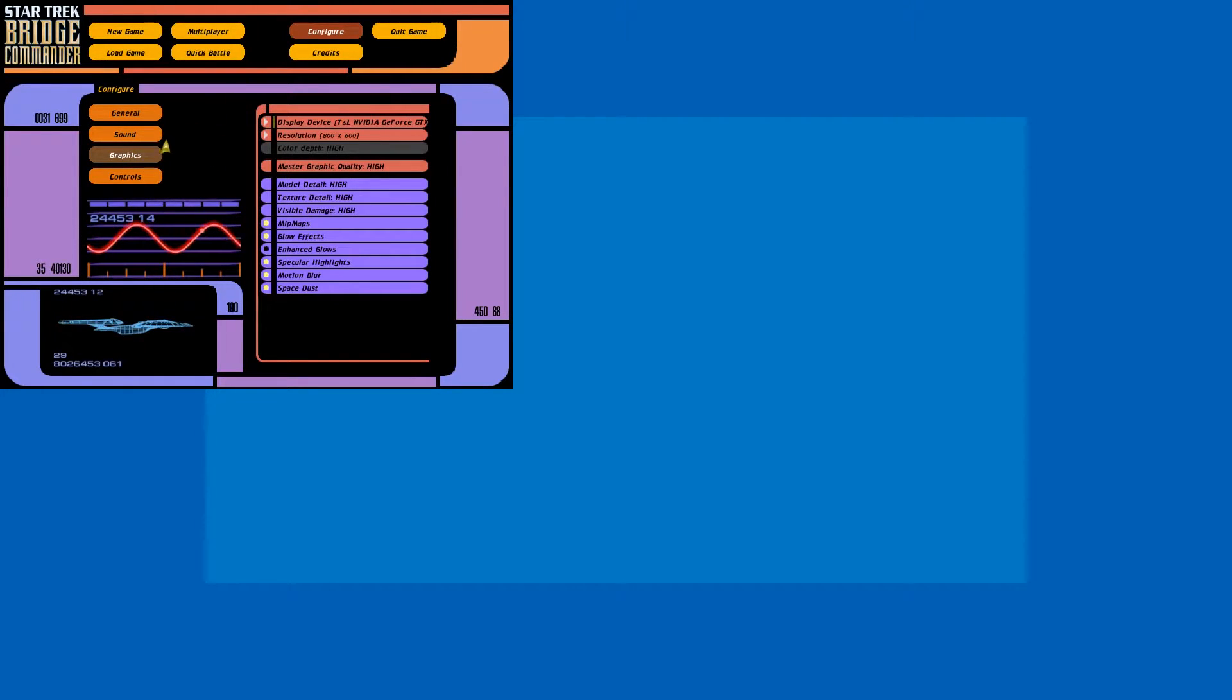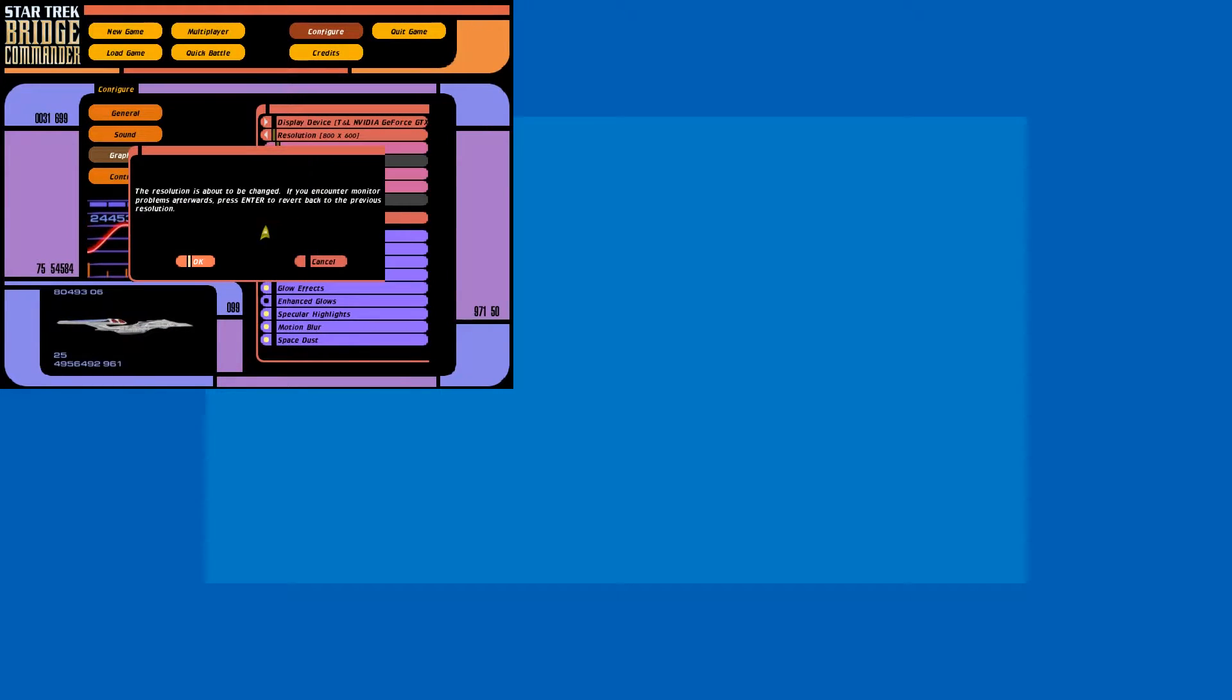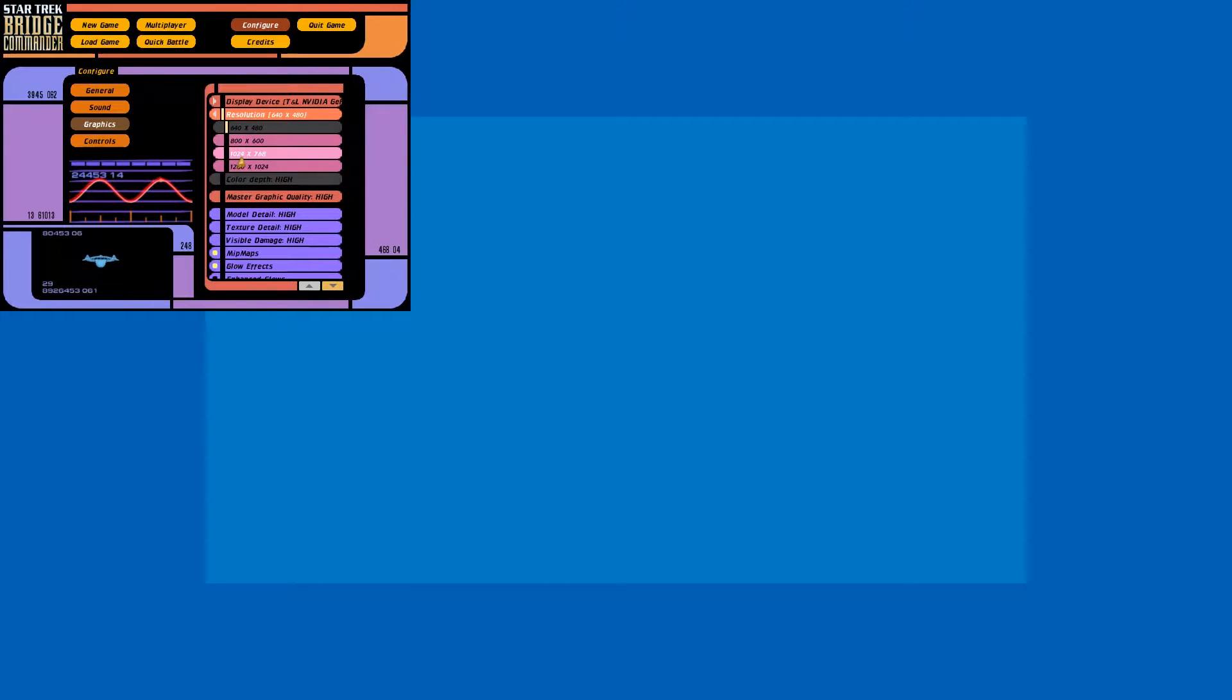You have the configure button, then graphics, and here you have four resolutions you can pick from. And yeah, they work.